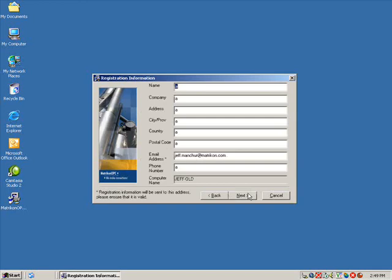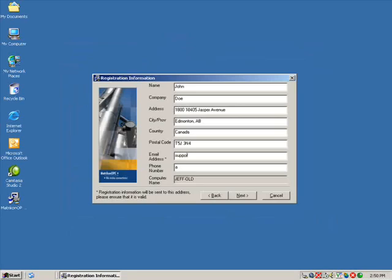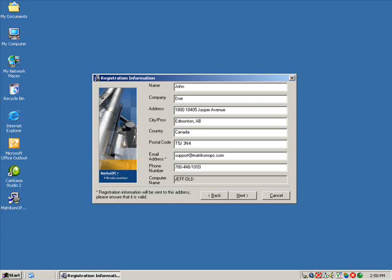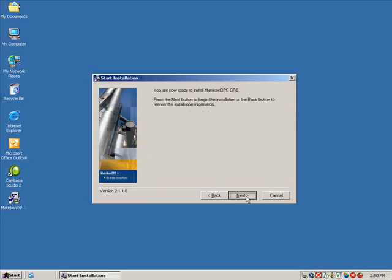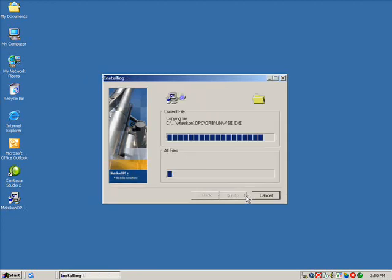Enter your registration information. Once you have entered your registration information, click the Next button. Select the appropriate option for your registration. For this video, we will go with the Evaluation option. Click the Next button to begin the installation and wait for the installer to complete.